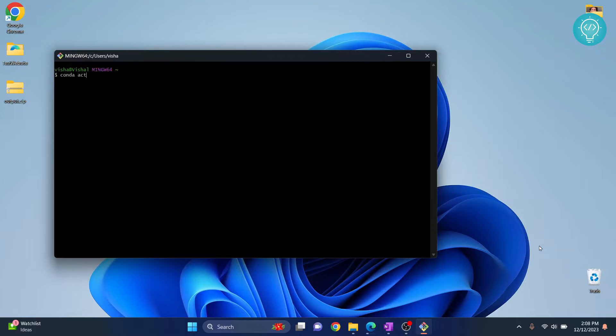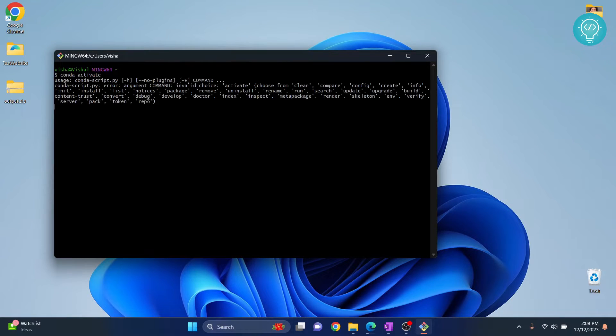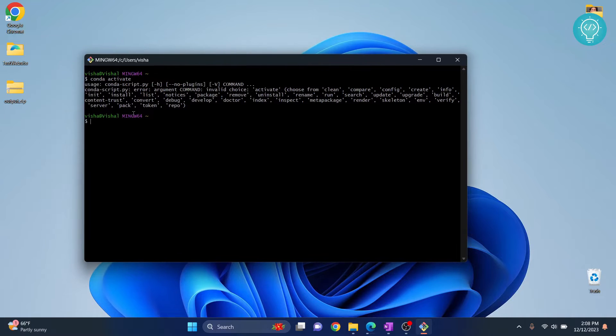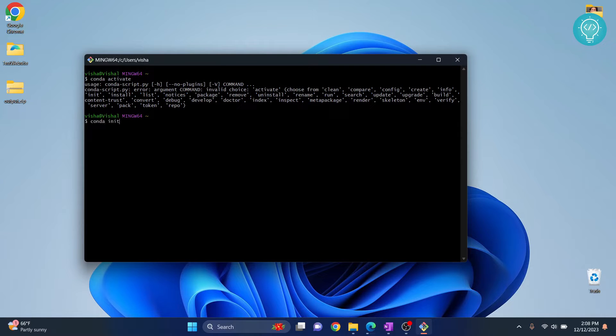If I type conda activate, as you can see I get this error that says 'invalid choice activate'. So how can we fix this? There are two commands that can be used to fix this. First, type conda